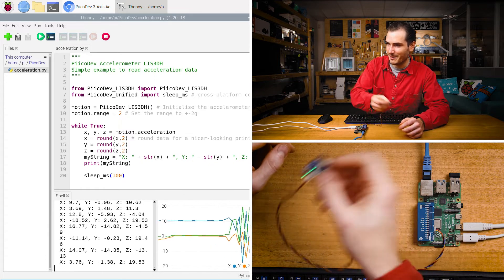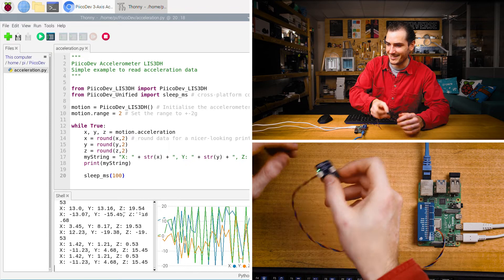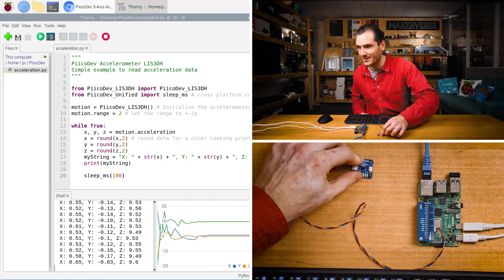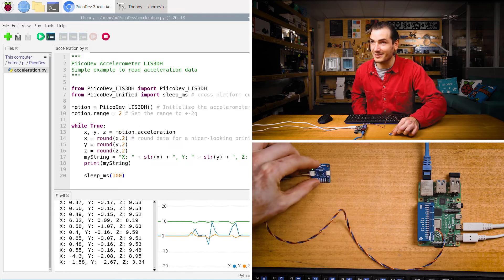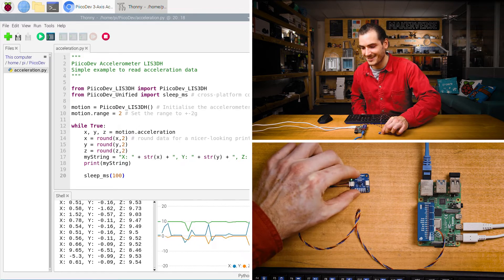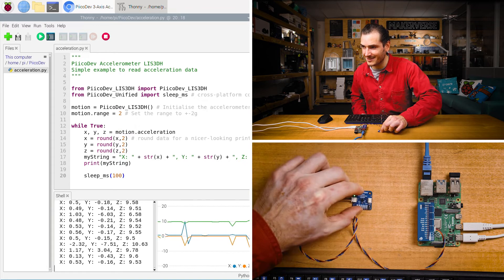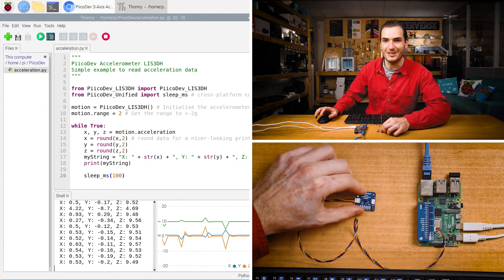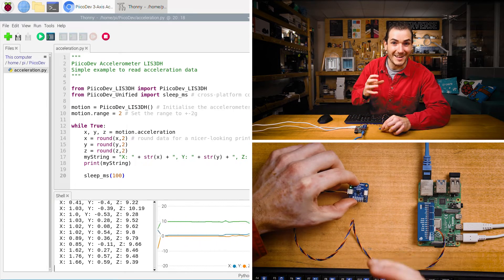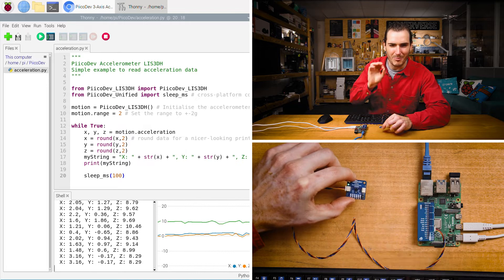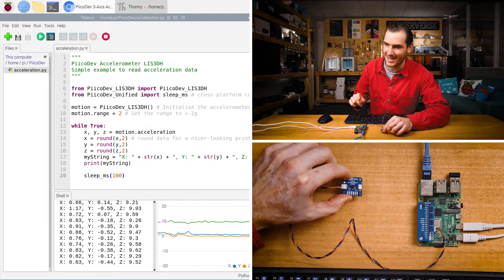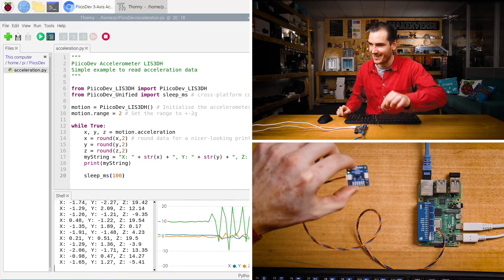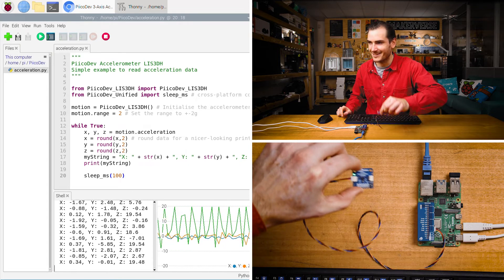This is what happens if I shake it. It just goes crazy. I should be able to excite just the x-axis by sliding it on the desk. And the y-axis. You can see a little bit of cross-coupling because no matter how hard I try, there's no way for me to perfectly excite just one of the axes. And there's the z-axis for completeness.